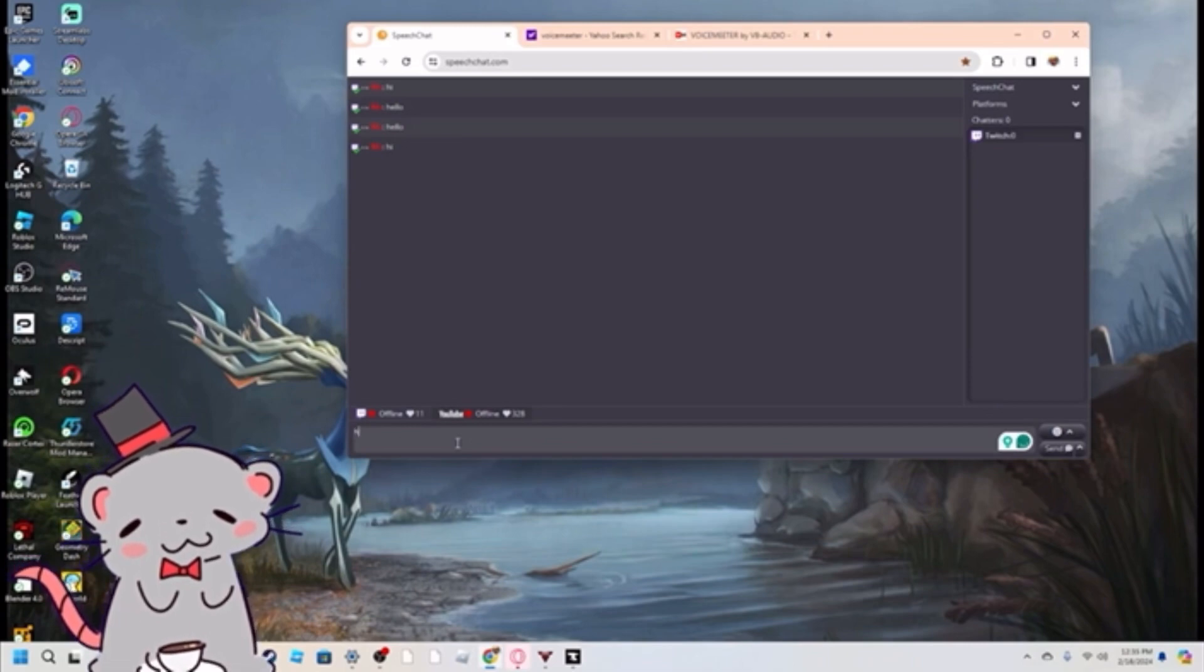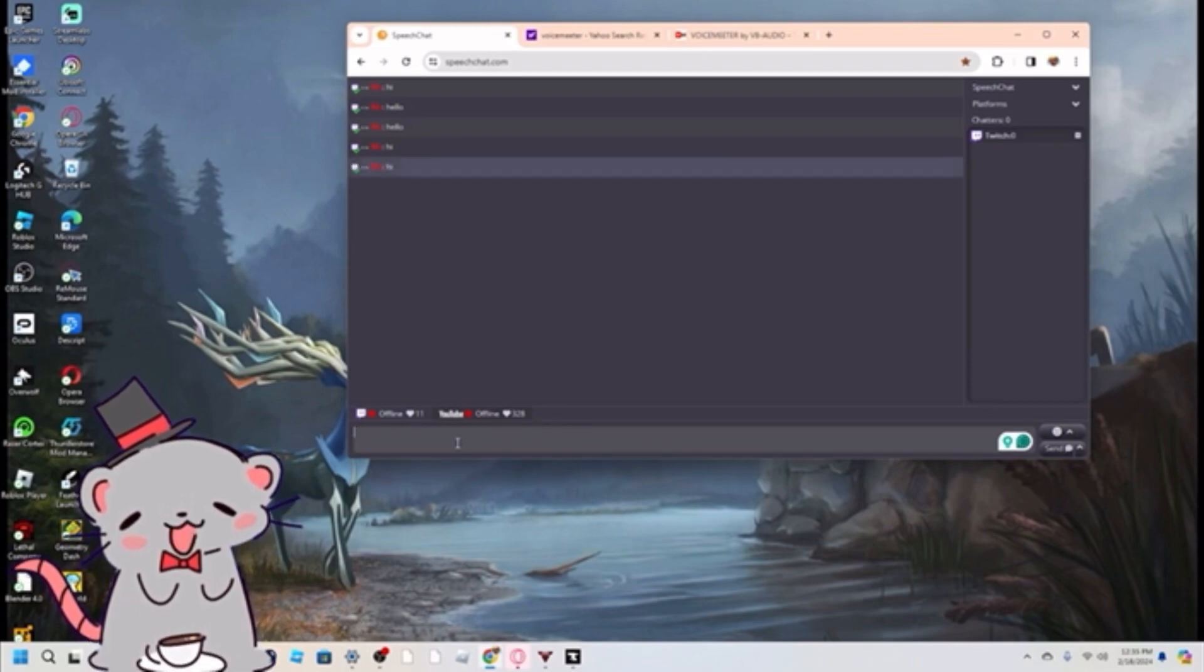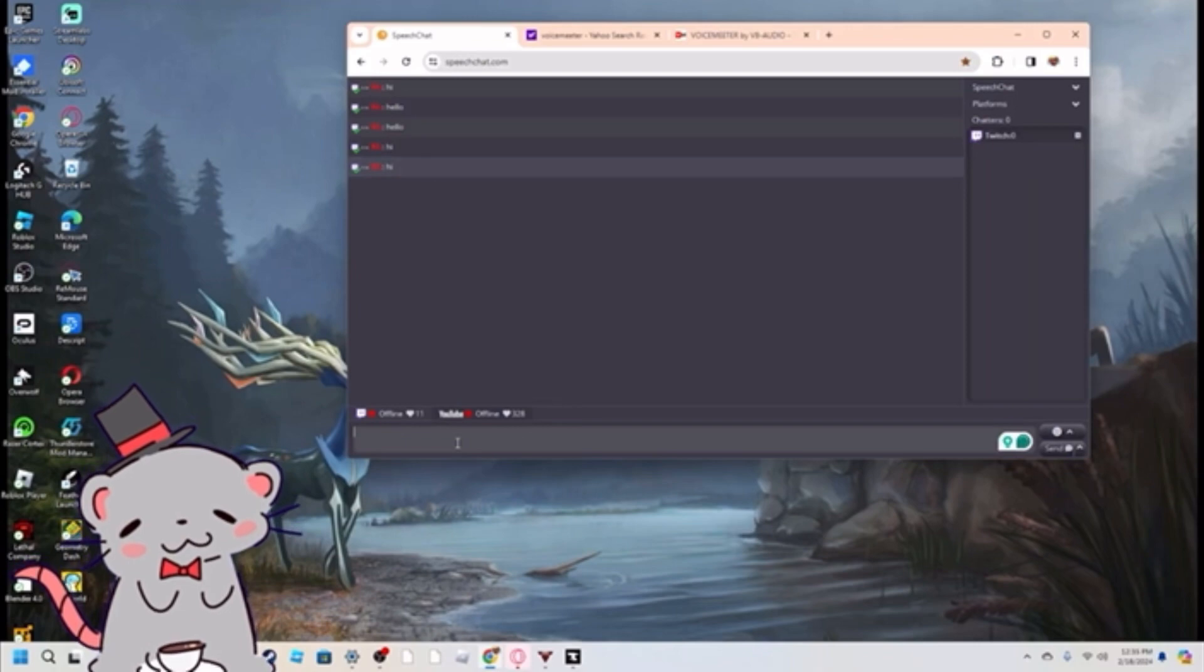To show it works, let's type hi real quick right here and look, he talks for you and I'll be showing you how to do this.